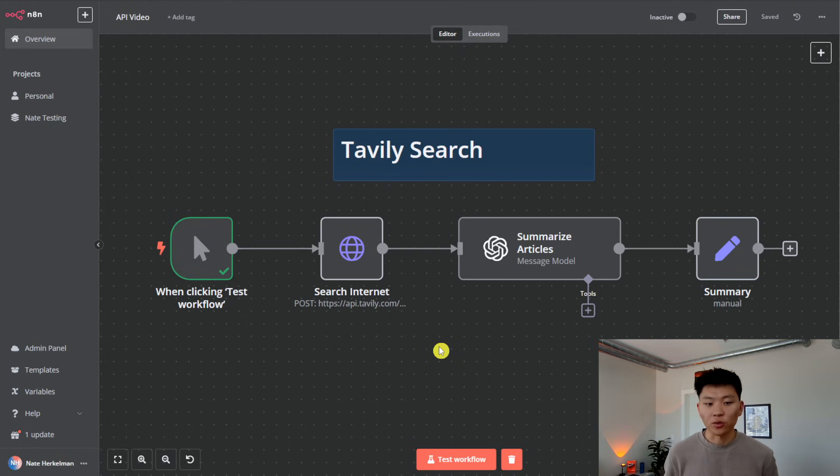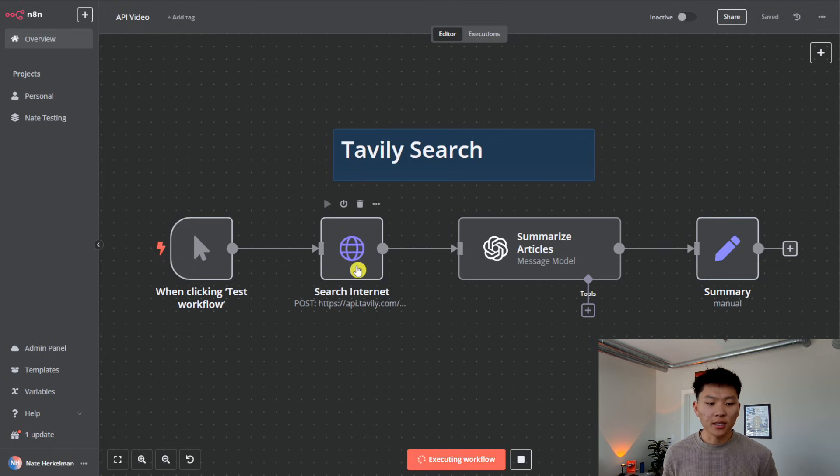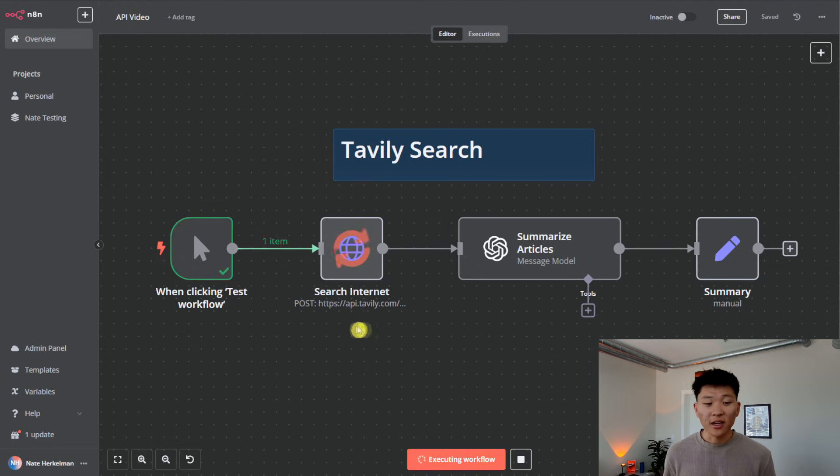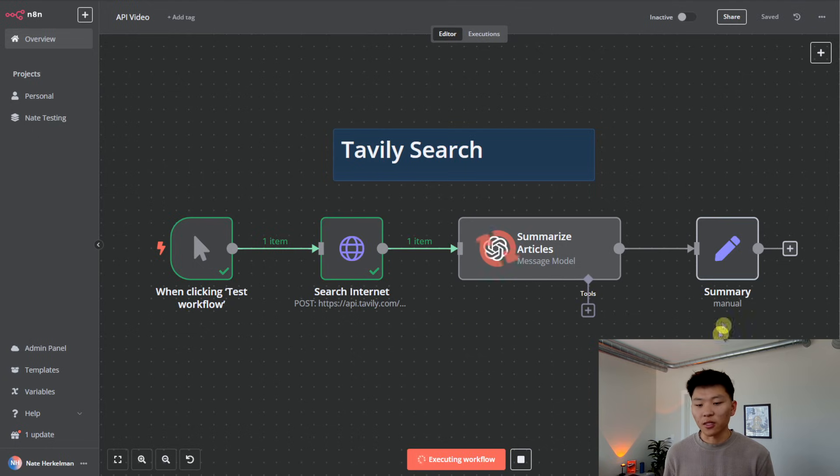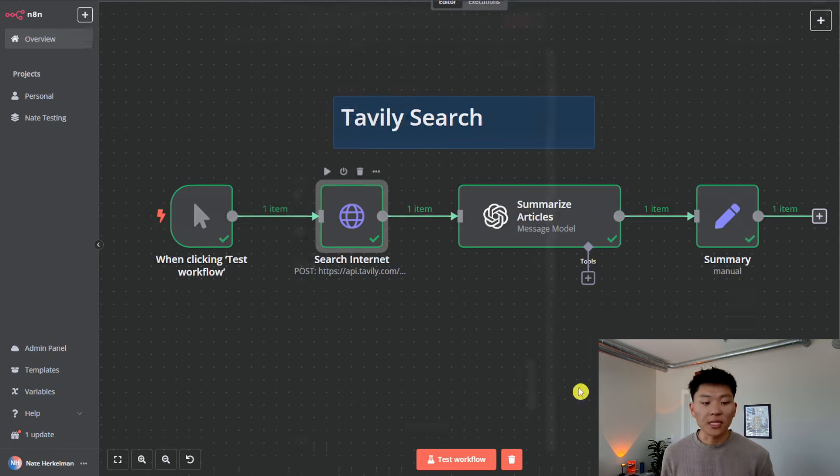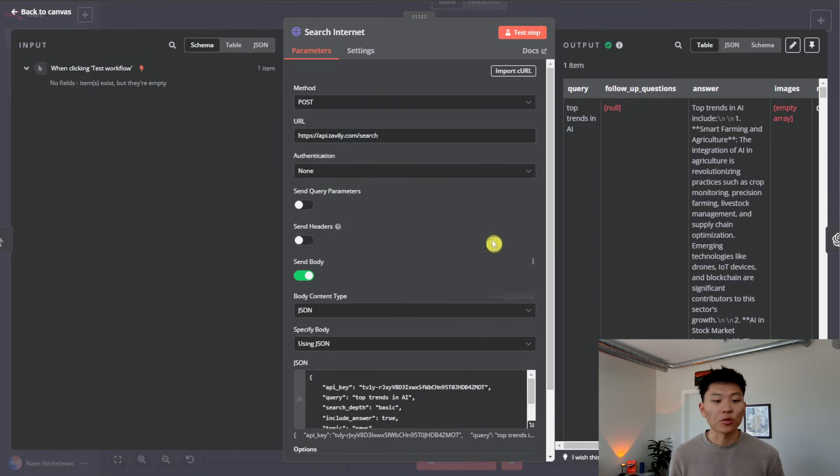So I'll hit this test workflow, we can see it happen real quick. We just sent off a query, it's going to search the internet based on our query, and then summarize the articles for us so we can read it better. But let's hop into the actual POST request.